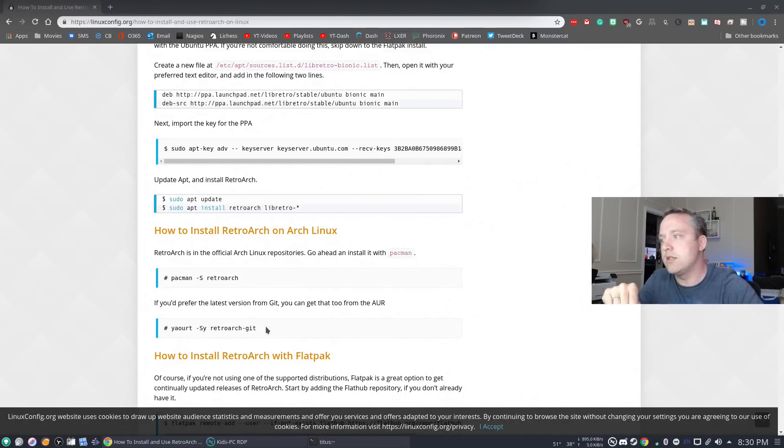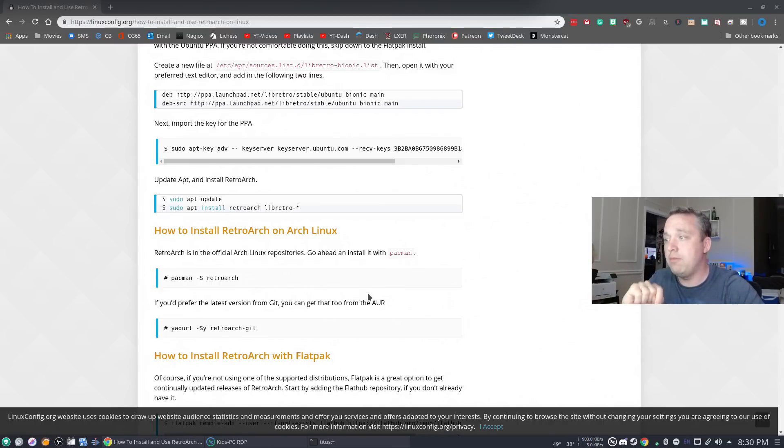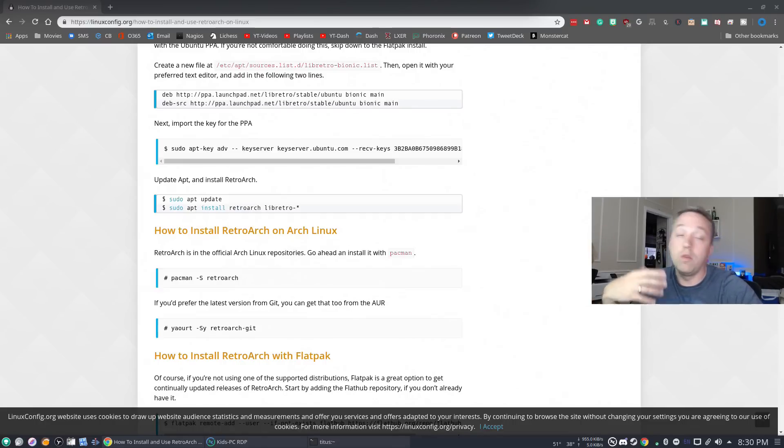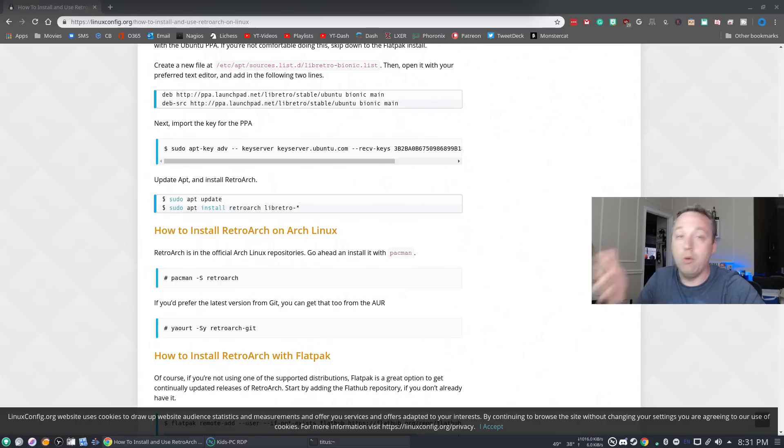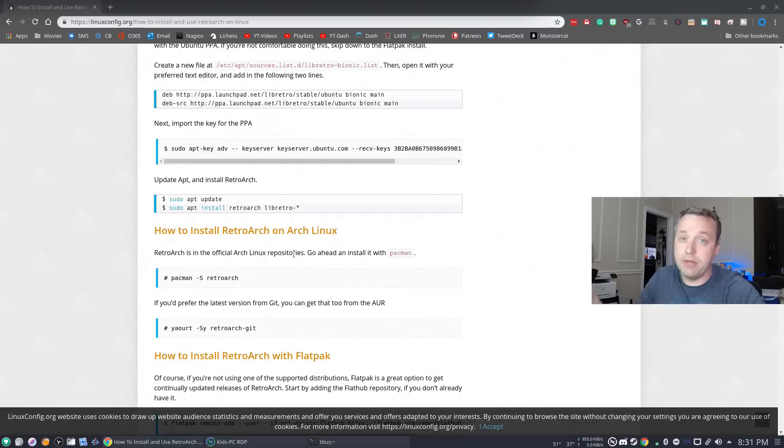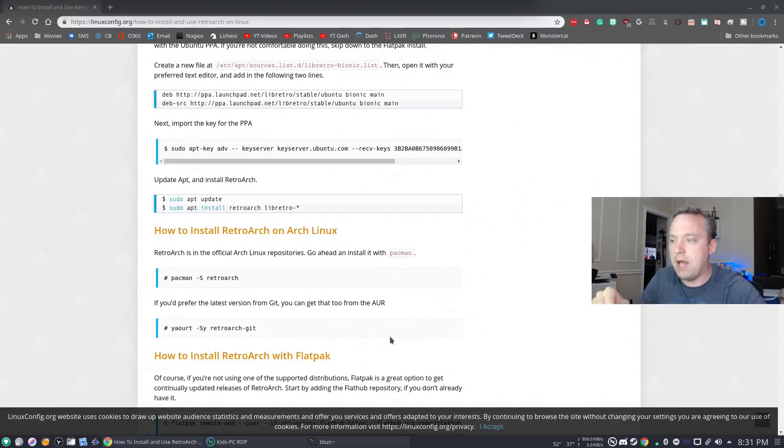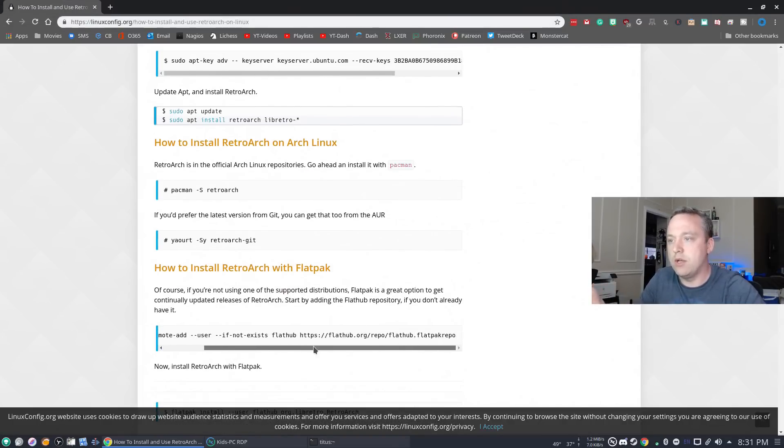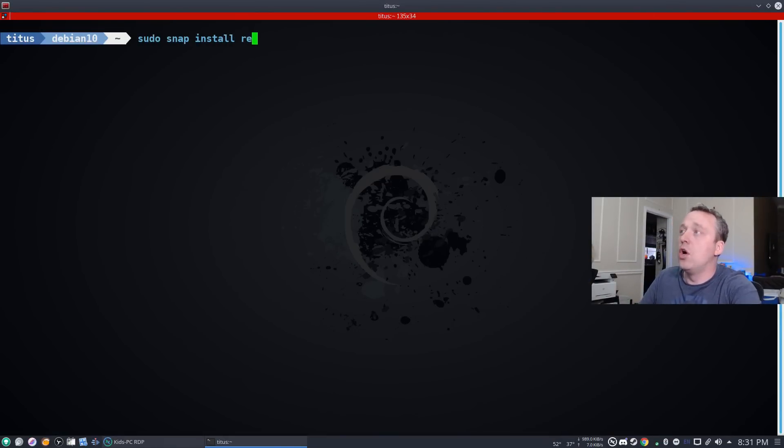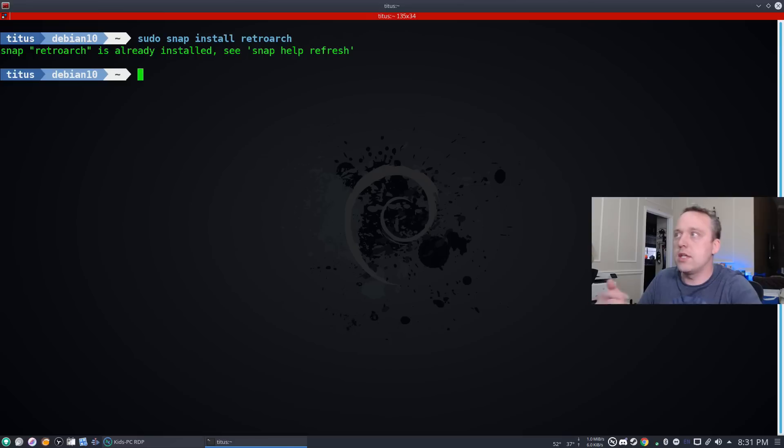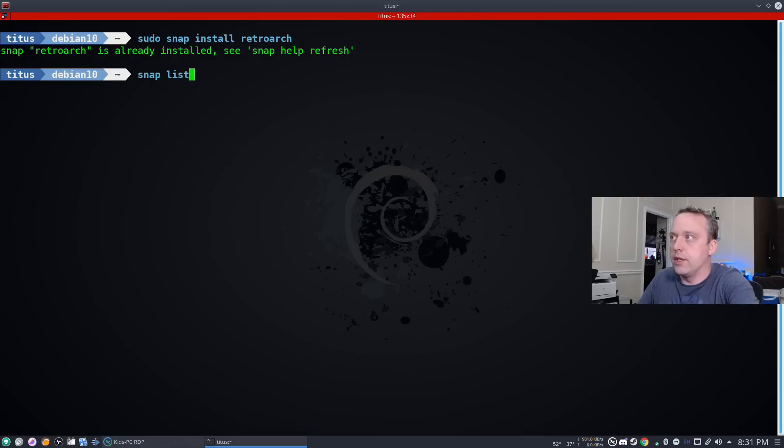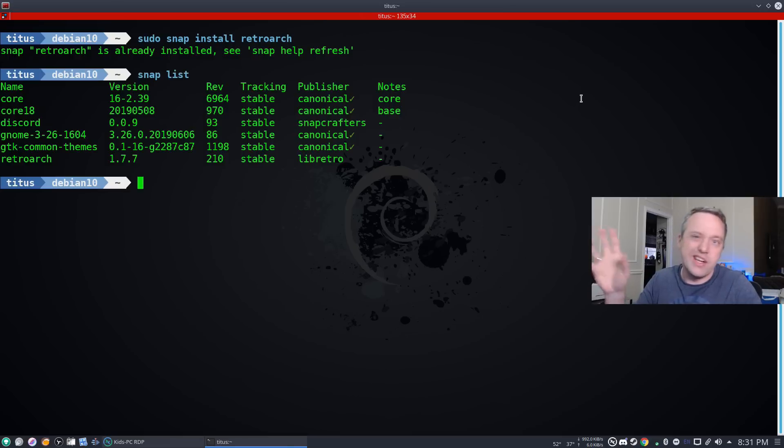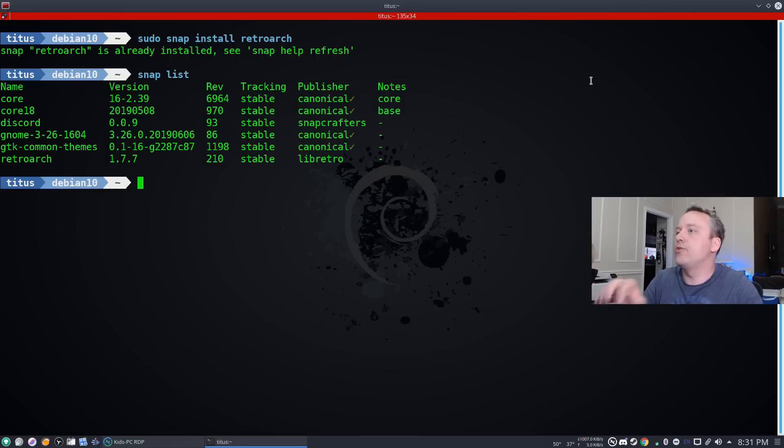For me, since I'm using an experimental version of Debian, I couldn't do this method because all of RetroArch's dependencies are actually above the version that it wants. So I opted to go with a snap. You could also do flatpak. For the snap I did sudo snap install retroarch just like this. I like this method because it's not integrating any of those dependencies. But you choose what's best for you.